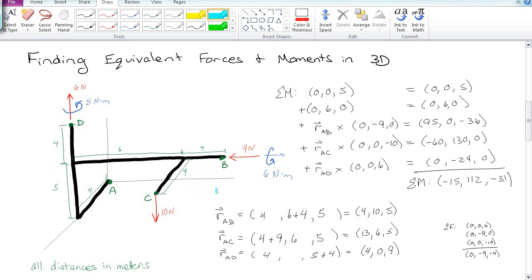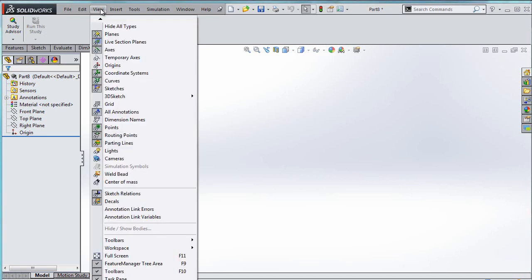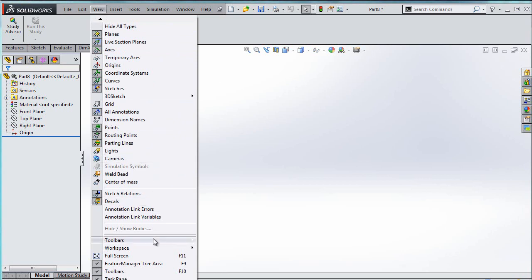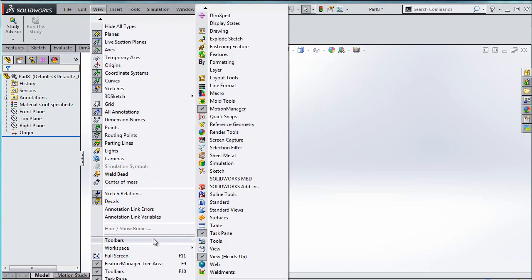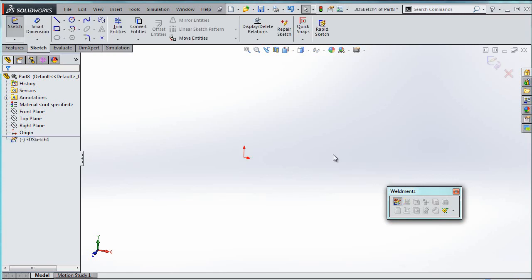The next fun part is going to be to actually sketch this out in SOLIDWORKS and see if we can get the same answers. In order to do this, we're going to do something kind of cool this time called a 3D sketch. But to do that, we need a special toolbar. So go to View, scroll down to Toolbars, and then eventually you'll find something that's called Weldments.